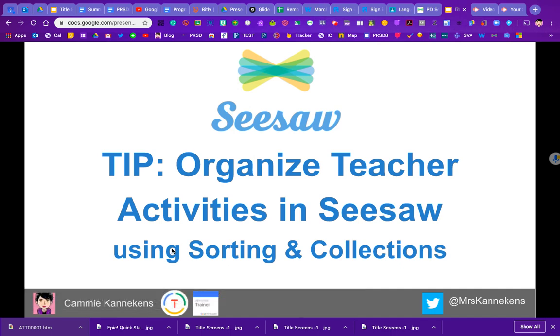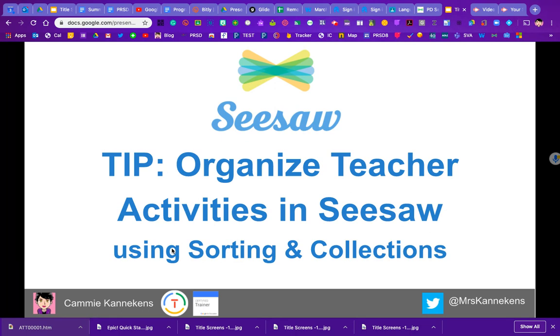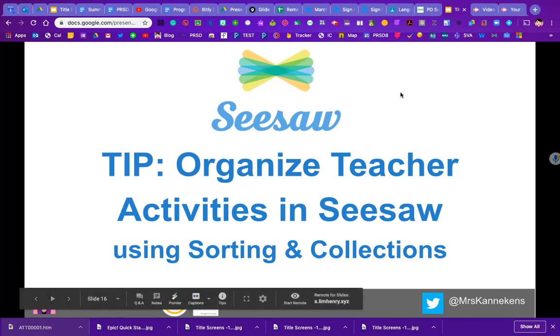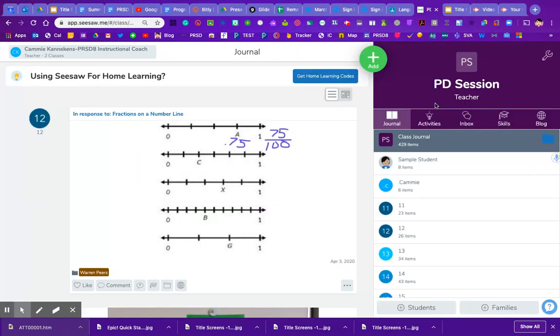Hi there! We're going to take a look this morning at how to organize your teacher activities in Seesaw. The more and more activities you create, teachers are saying they just sit in my activity library all in a pile, and I like to have things neat and organized. Let's look at some ways that we can make your Seesaw activity side from a teacher perspective a little bit more organized.